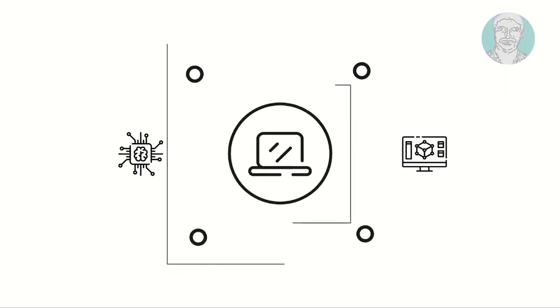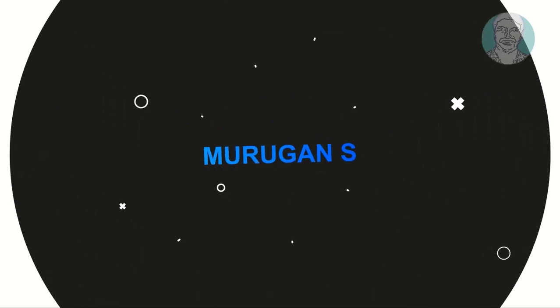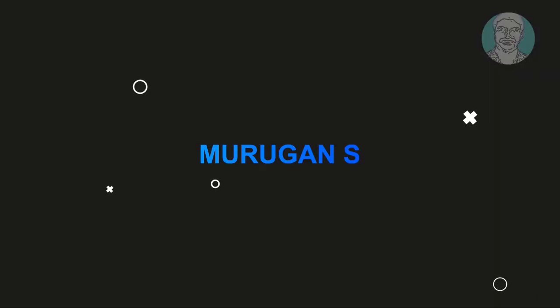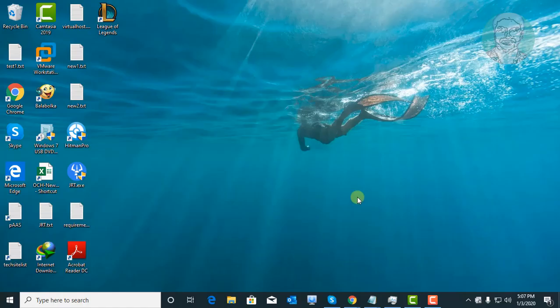Welcome viewer, I am Murigan S. This video tutorial describes how to solve Outlook not opening, not responding, or stopped working errors in Microsoft Outlook.